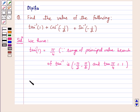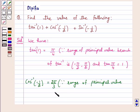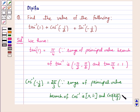The principal value of cos inverse minus 1 by 2 is equal to 2 pi by 3, because the range of the principal value branch of cos inverse is the closed interval 0 to pi, and cos of 2 pi by 3 is equal to minus 1 by 2. Therefore, the principal value of cos inverse minus 1 by 2 is equal to 2 pi by 3.